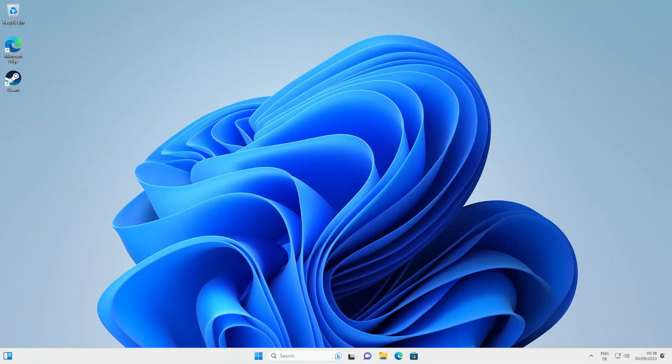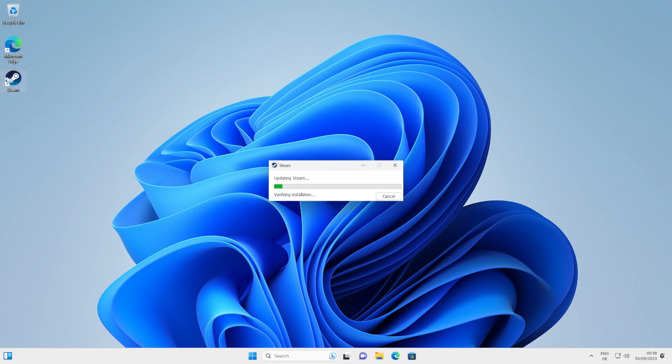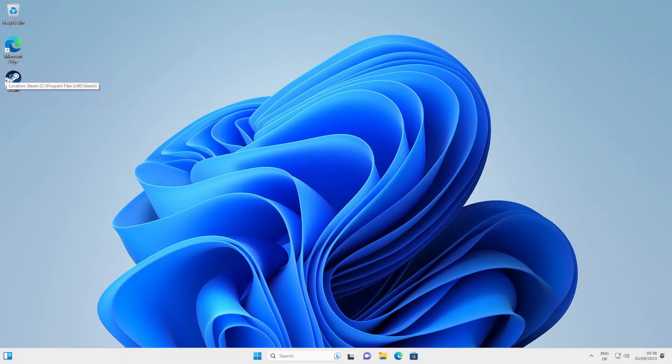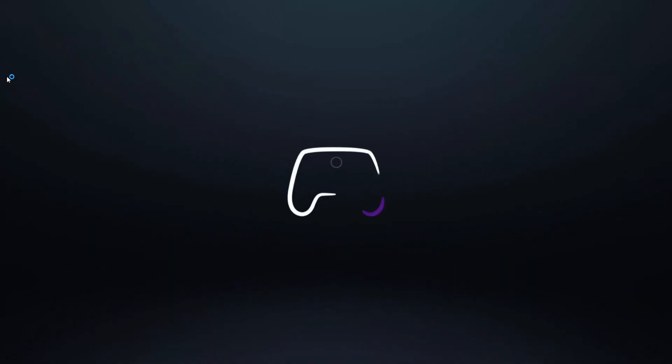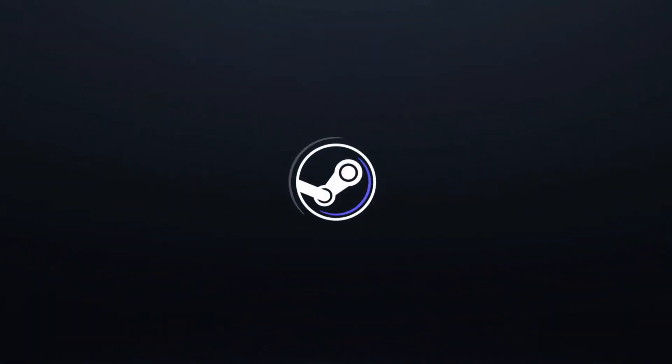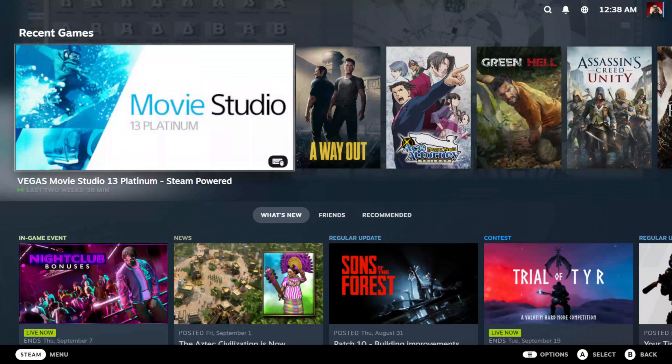In this video, I will be showing you how to open Steam in big picture mode by default, just like this. Stay tuned to find out how it's done.